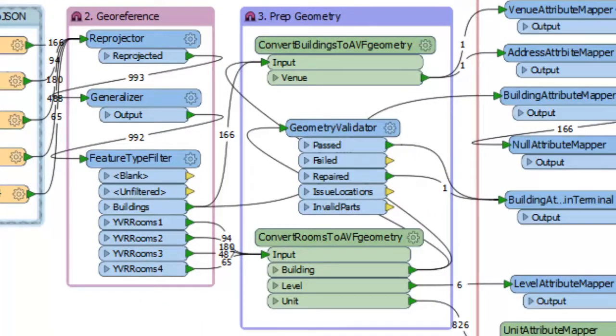Next, geometry is cleaned up so it's ready to be stored as AVF. For example, boundaries are dissolved as necessary.